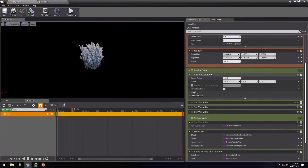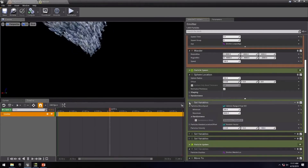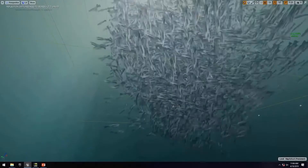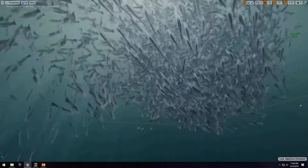the future of real-time physics, destruction, and high-performance particle systems is here with Unreal Engine.